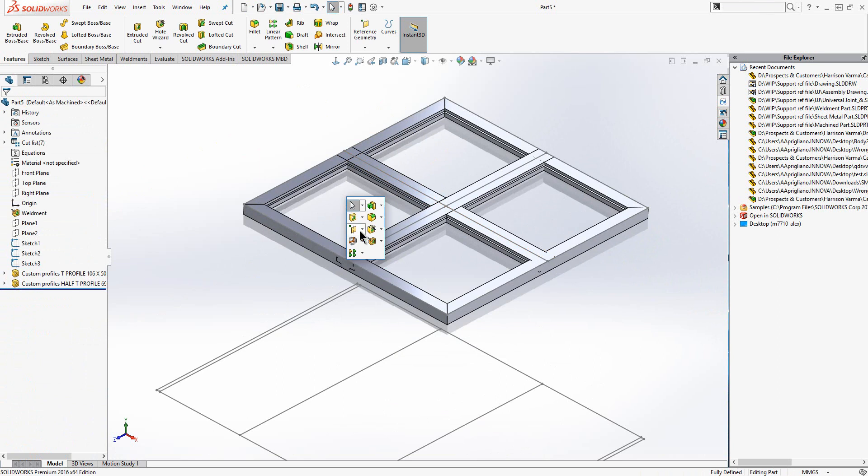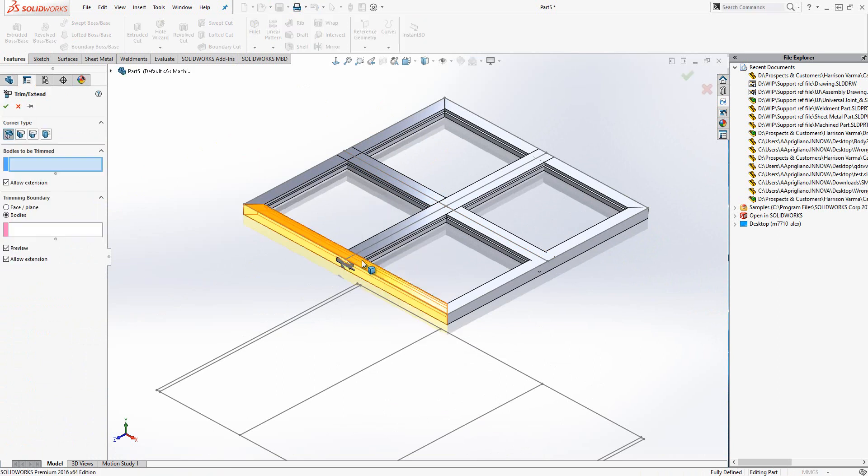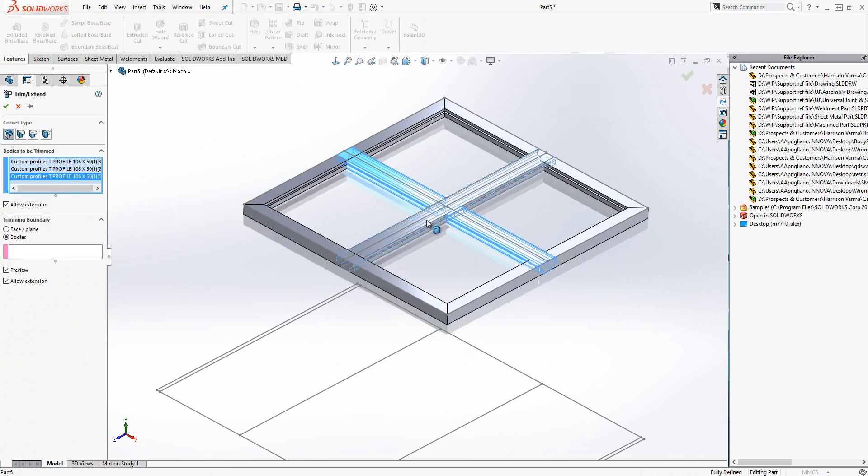Where we have different structural members overlapping we can use powerful trim tools to trim them against each other.